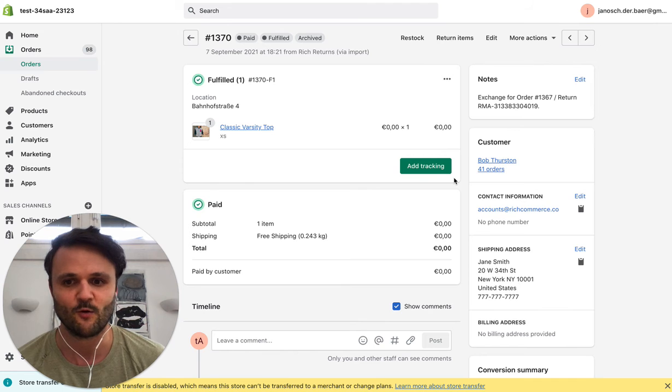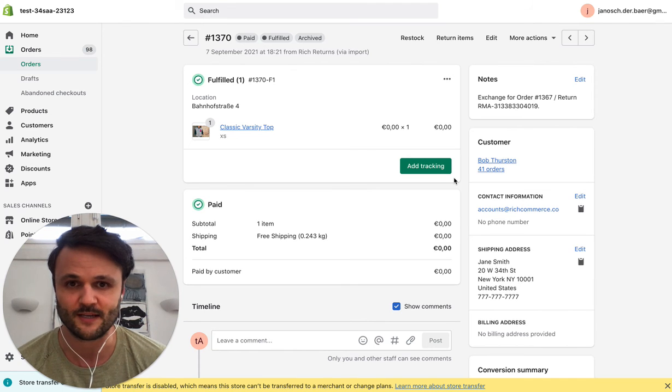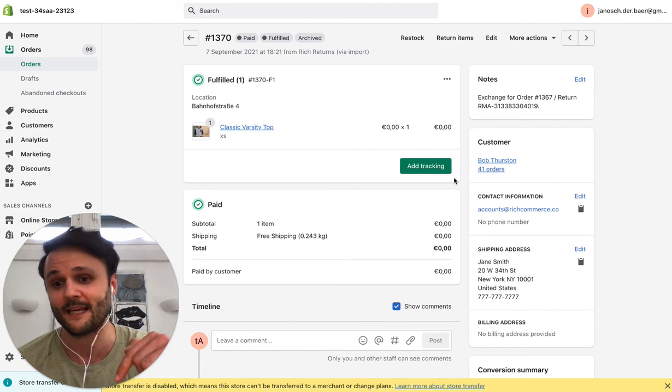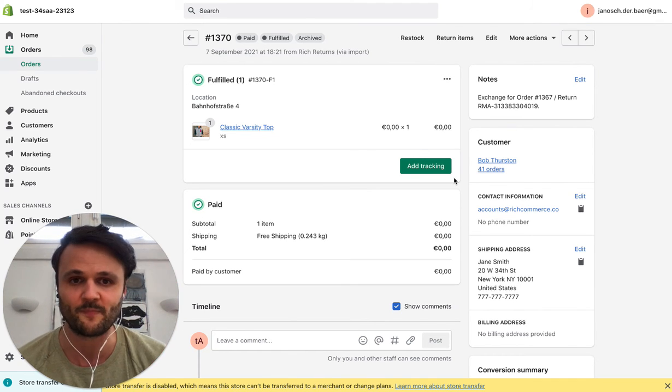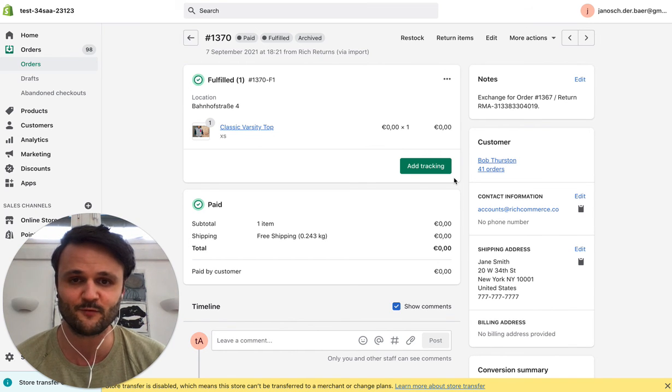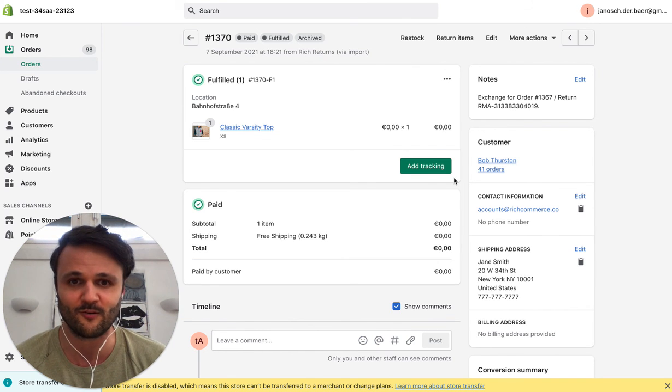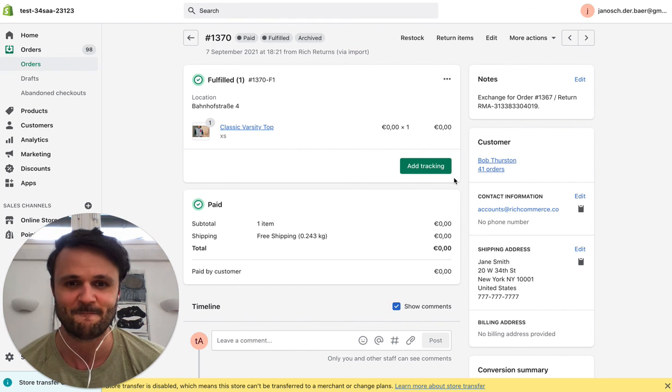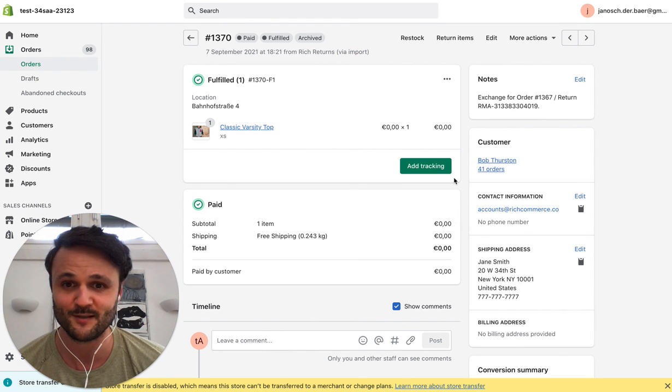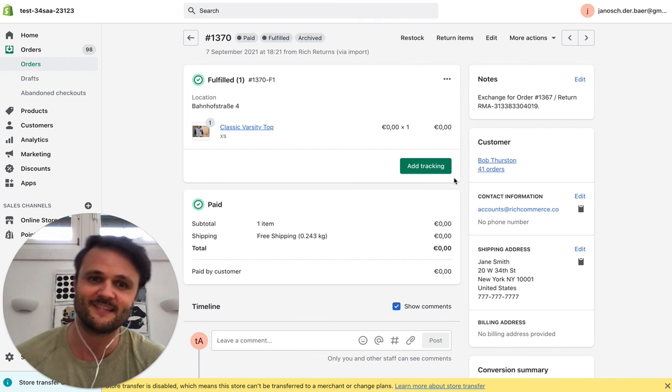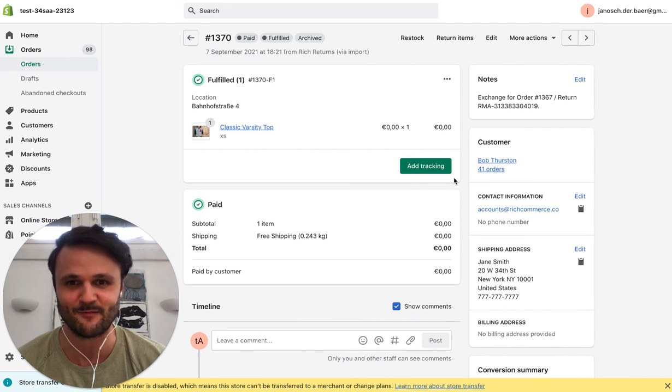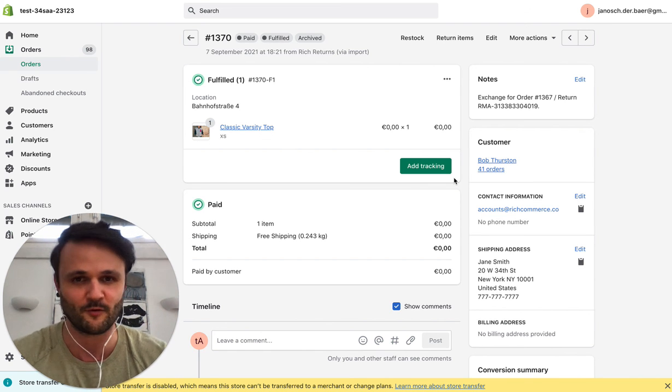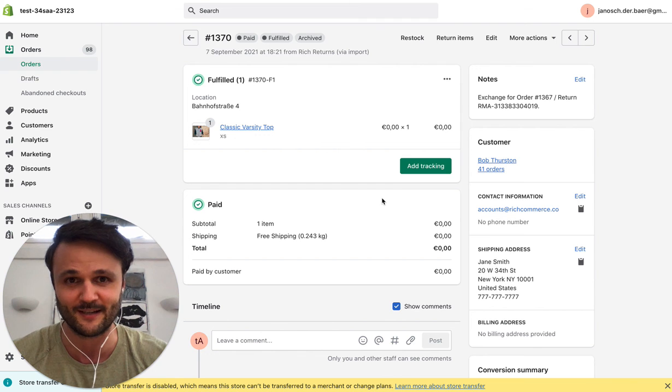So what I recommend you to do is go to the Shopify app store or the link in the description below, and you can try Rich Returns. Just take it for a spin, reach out to our awesome support. I hope we can get in touch and help you offer your customers a better exchange process and also maybe take away some of your pain with all the manual back and forth with customers regarding exchanges.